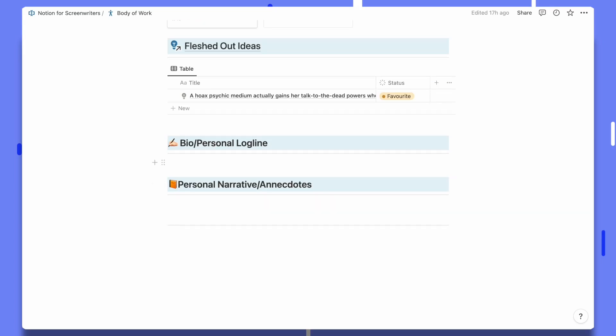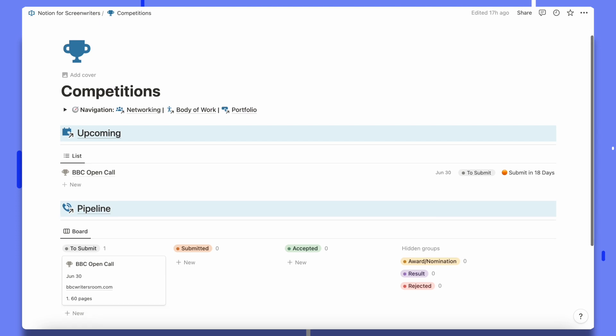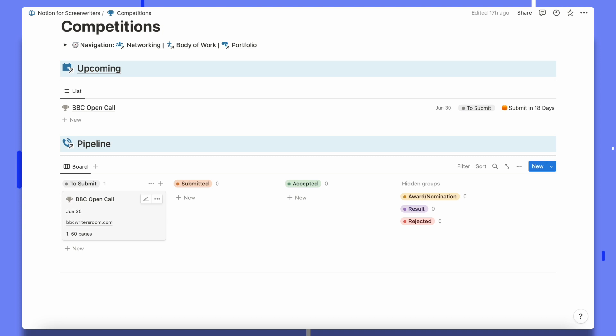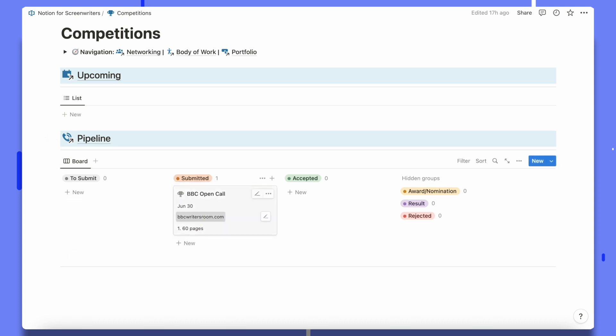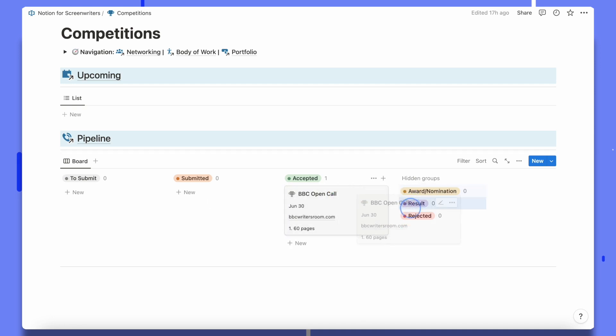The body of work page, inspired by Lee Jessup, is based on her advice that you should always have two to three spec scripts ready to show, because when you go in for a potential pitch they'll always ask about other things you're working on. Because I've favourited 'Wrestling with Love' I can now see it listed alongside all my other spec scripts and fleshed out ideas ready to pitch. There's also a section for your biography and personal narratives, because Lee Jessup talks about selling yourself as a writer, not just a script. And finally there's the competitions dashboard, where I can capture and track submissions — for example, a BBC Open Call with 18 days left to submit — and track accepted, awarded, or rejected outcomes.